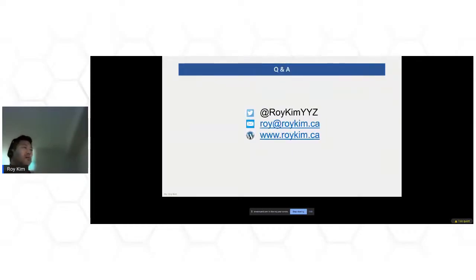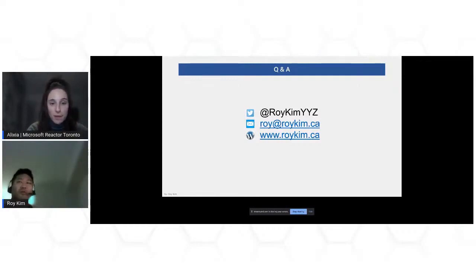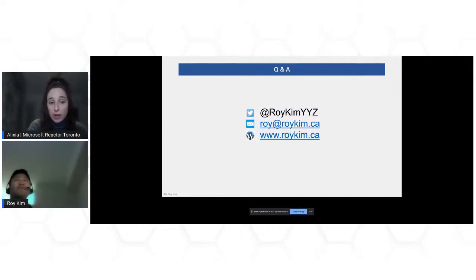That is all. I just want to leave it open for general Q&A. Here's my Twitter handle and email. Let me look in the chat window. Please feel free to send your questions in the chat. We have your contact info — if anybody has a question in the future, they can contact you directly.